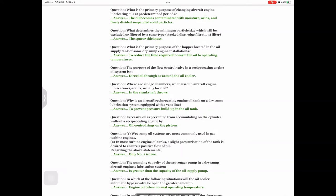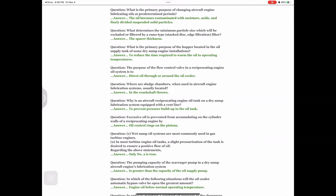Question: The purpose of the flow control valve in a reciprocating engine oil system is to — answer: direct oil through or around the oil cooler. Question: Where are sludge chambers, when used in aircraft engine lubrication systems, usually located? Answer: In the crankshaft throws.